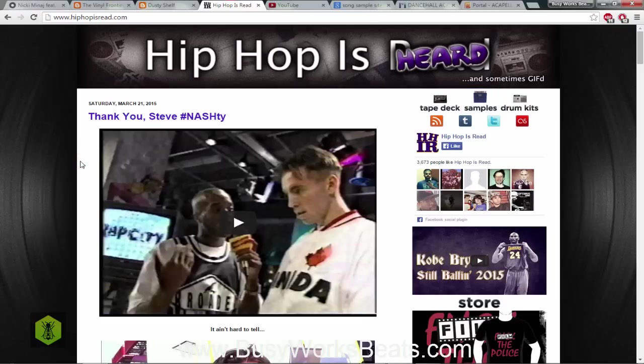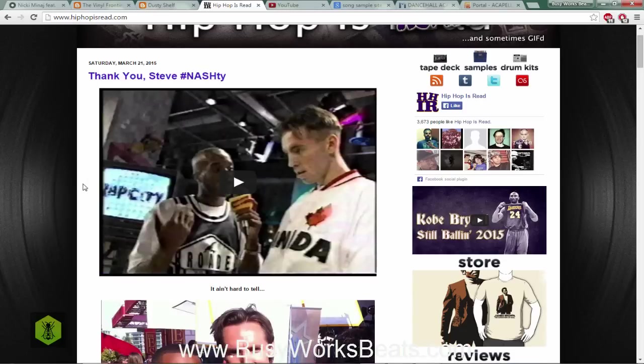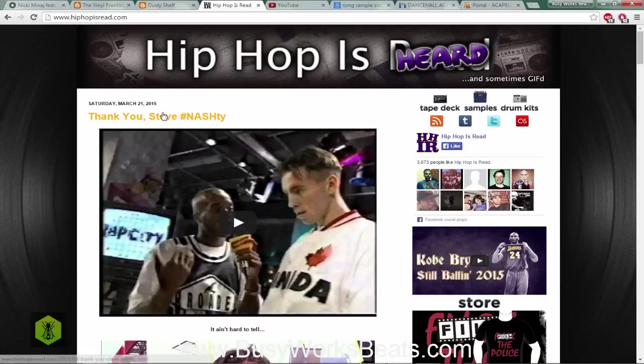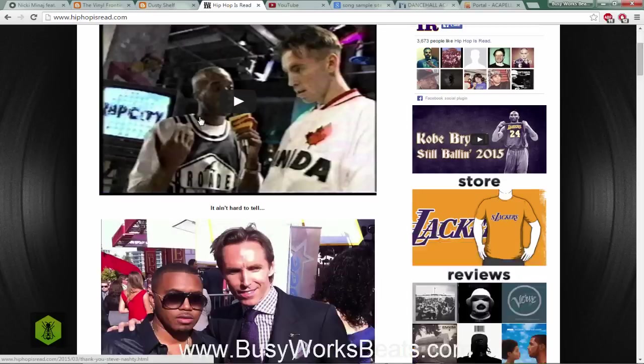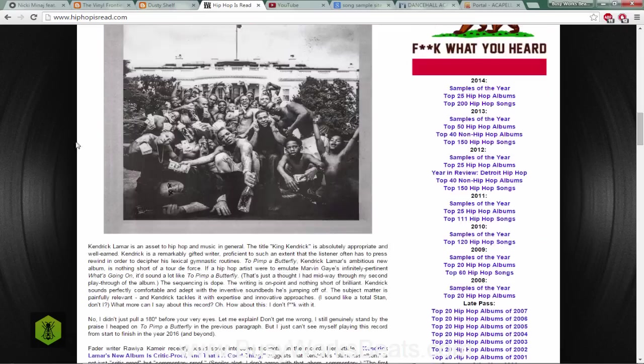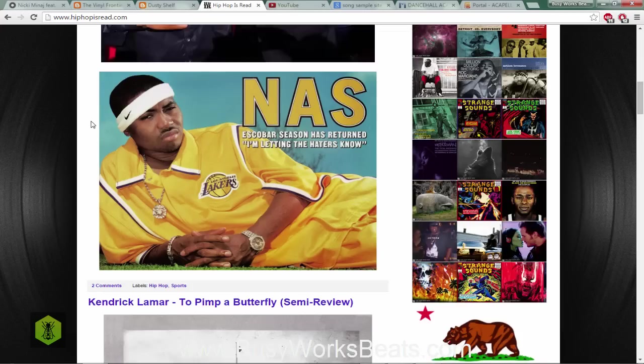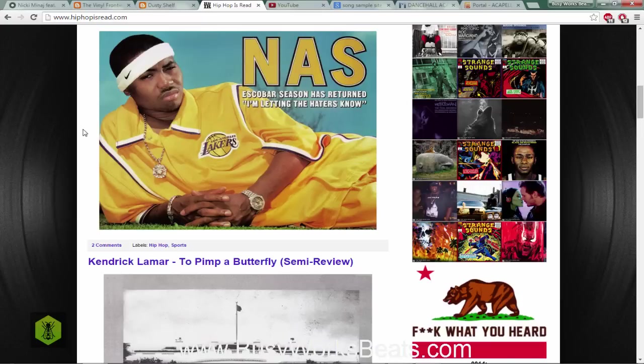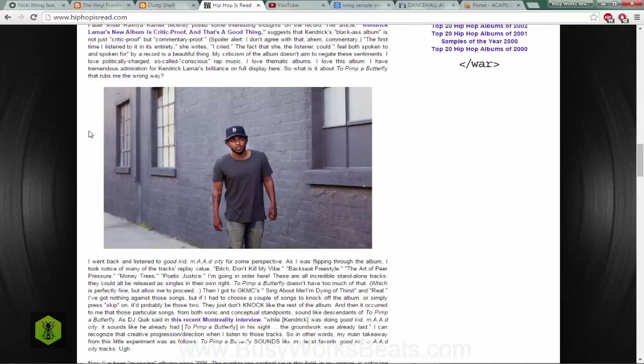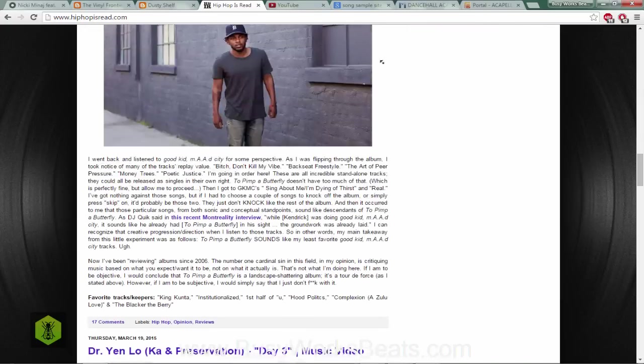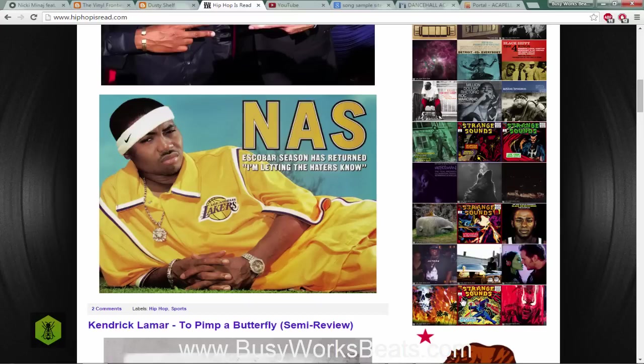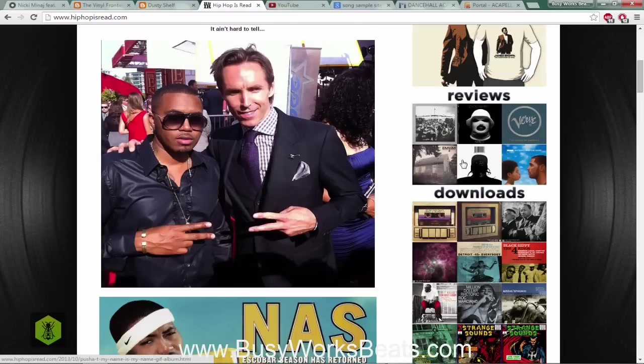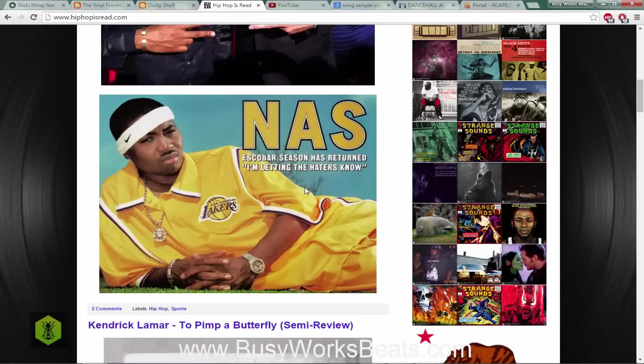Another site which is great, it's called hiphopisread.com. You can scroll through and see their posts, it's kind of like a blog, well it is a blog. Basically you have two different sections, you have the main page which is the direct website. If you scroll down they have reviews, they have special mixtape downloads, they have exclusive downloads.